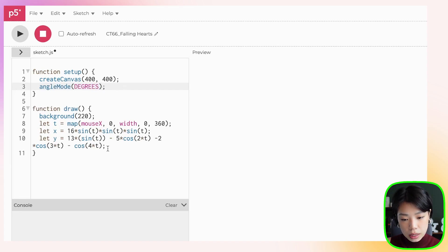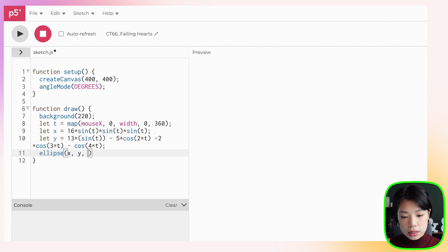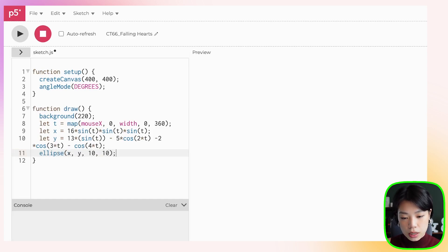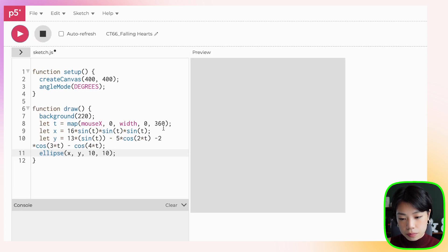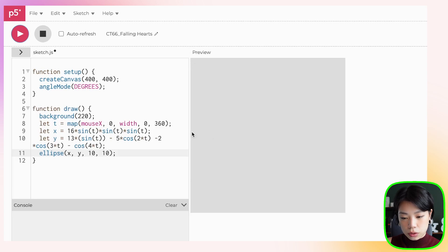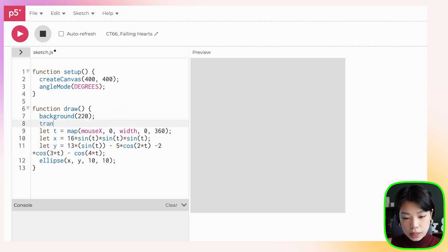How about we just plot it? Let's plot an ellipse — a circle with the x and y coordinates as the two arguments, with a size of 10. Let's click Run. Do you see that at the top left corner of our canvas? That's because our shape is currently relative to the top left corner, the origin.